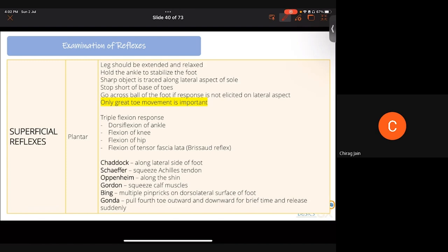A triple flexion response (dorsiflexion of ankle, flexion of knee, hip, and tensor fascia latae — the Brissel reflex) can occur when reflexes are very exaggerated. There are six useful alternative ways to elicit the plantar reflex: Chaddock (trace the dorsal lateral surface of the foot), Schaefer (squeeze the Achilles tendon), Gordon (squeeze the calf muscles), Oppenheim (trace along the shin), Bing (multiple pricks on dorsolateral foot surface), and Gonda (pull the fourth toe outward and downward then release suddenly).